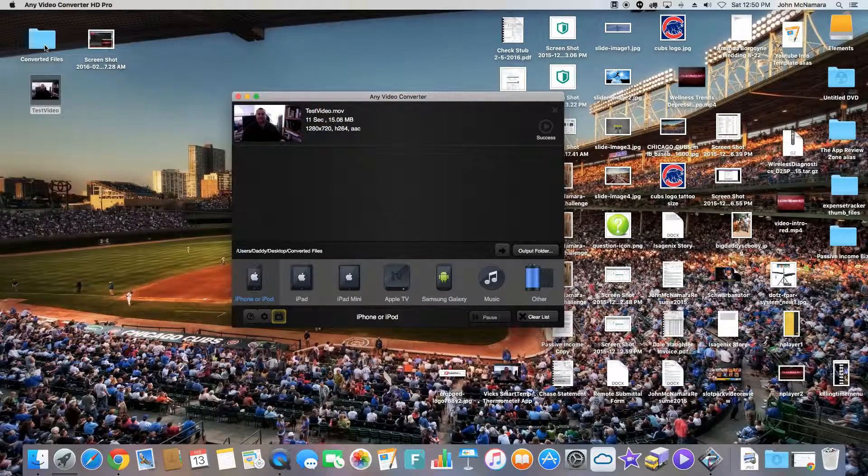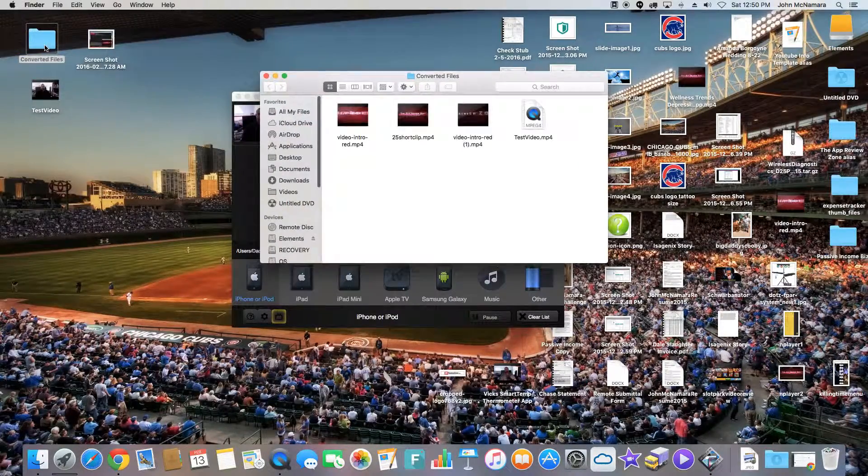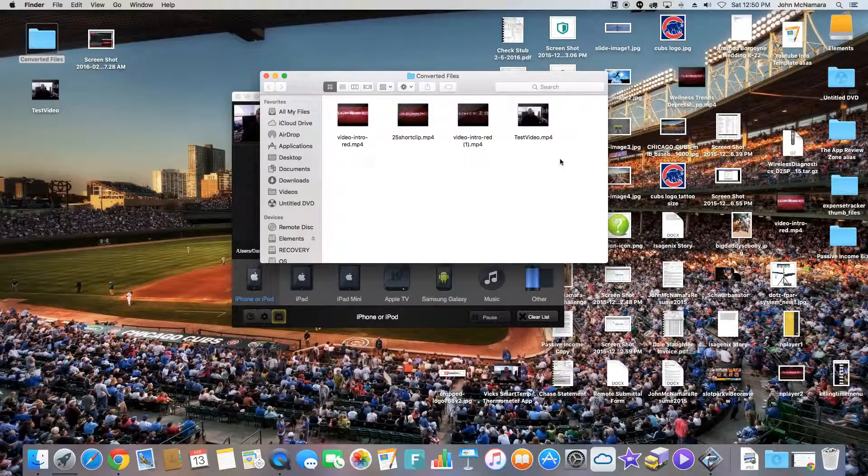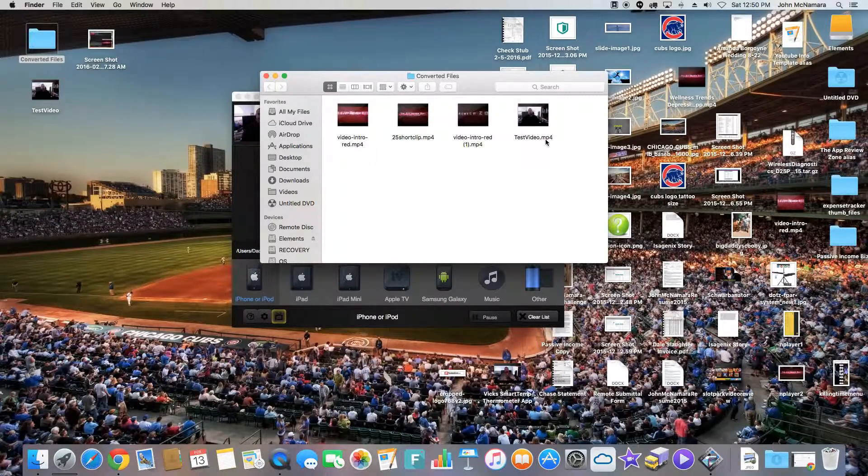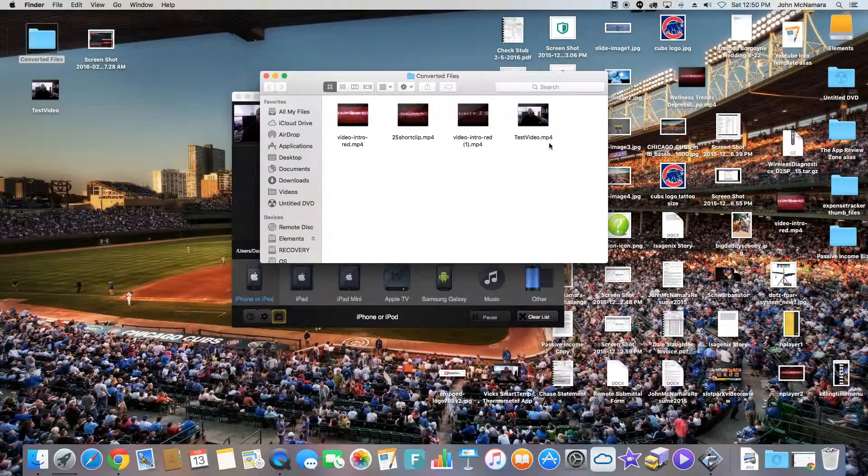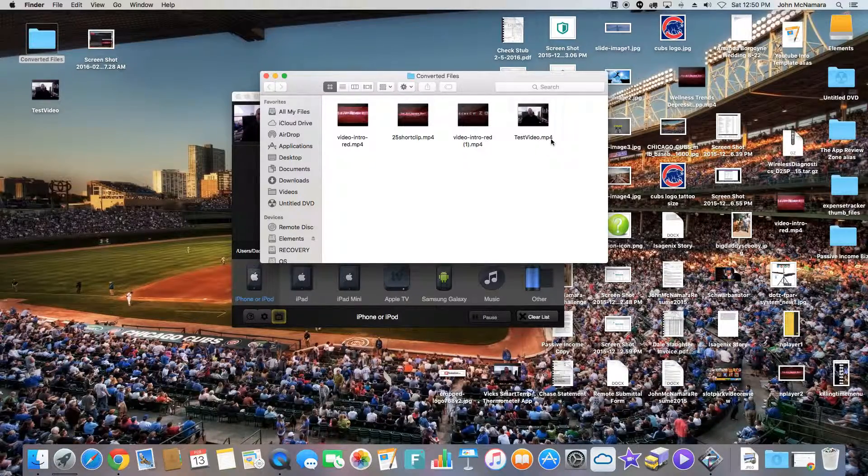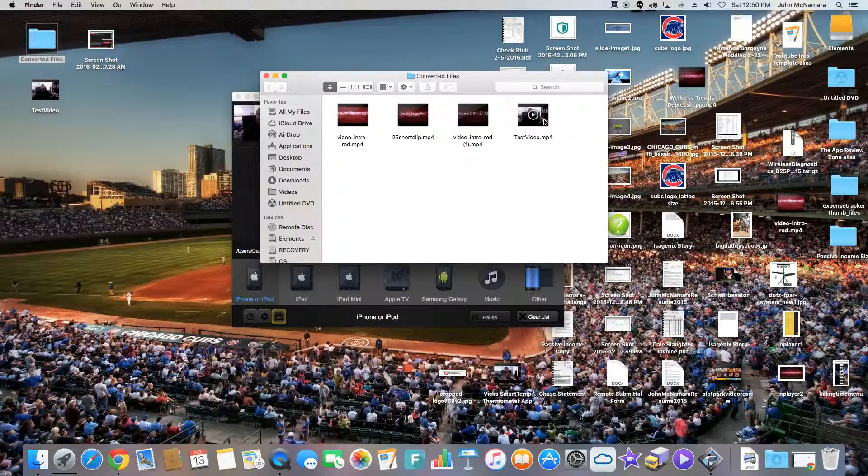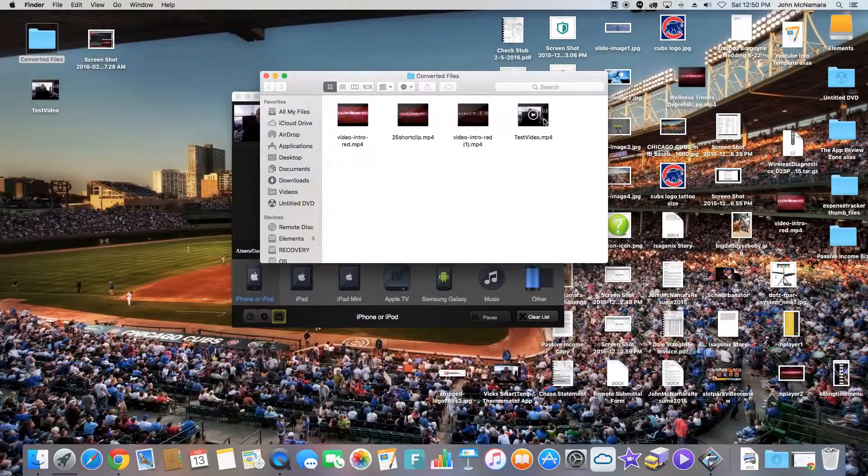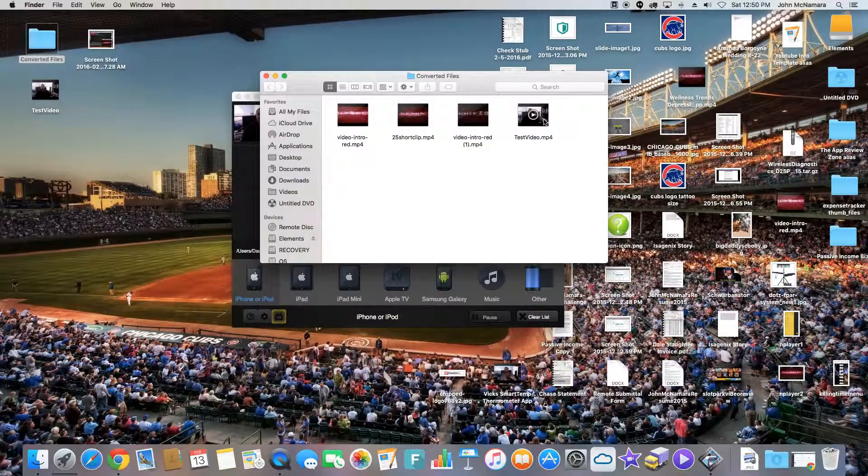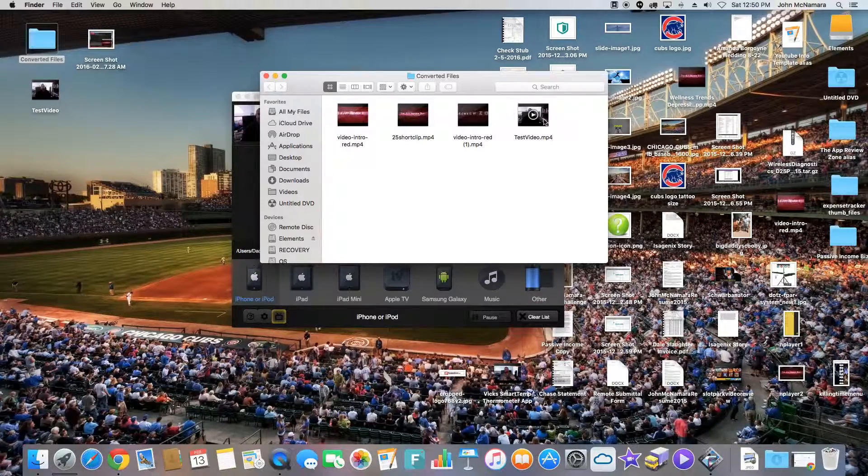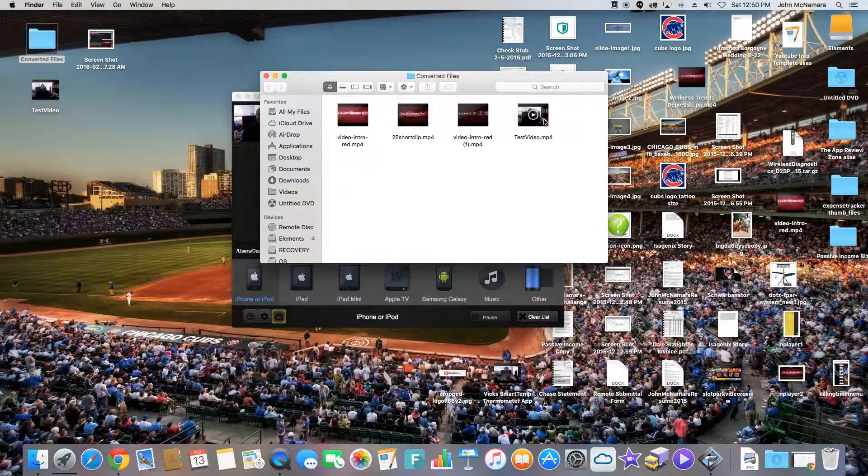We'll go to our converted files folder. There's my test video. And notice, instead of being in .mov or QuickTime format, it's now in .mp4, iPhone format. So you can take this video, you can upload it to YouTube, or you can put it into iTunes and play it right on your iPhone. So that's kind of cool.